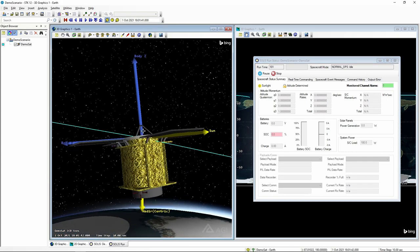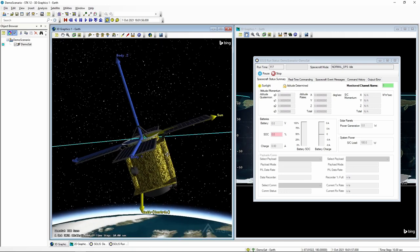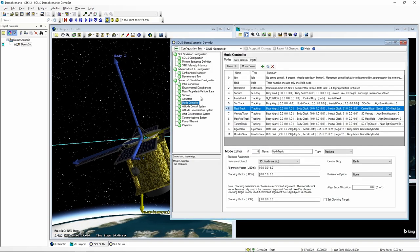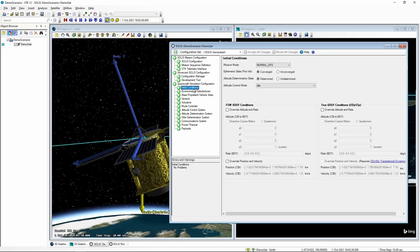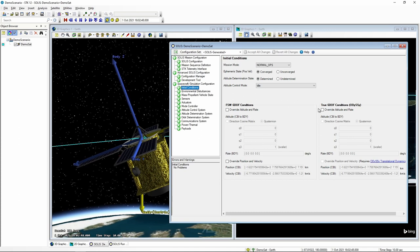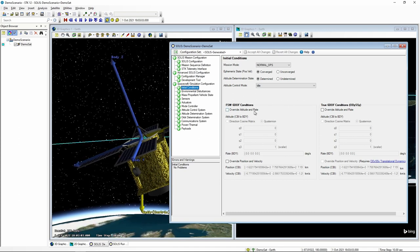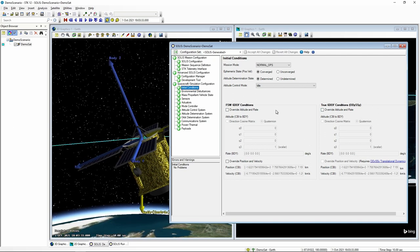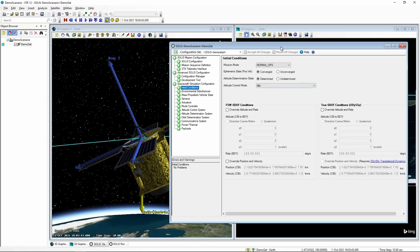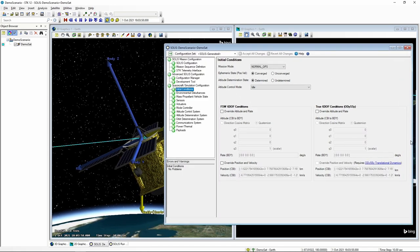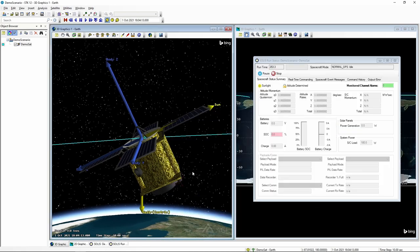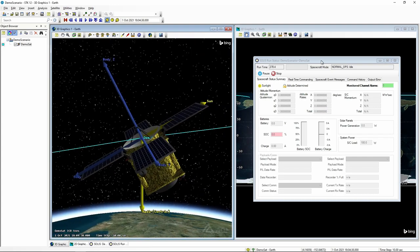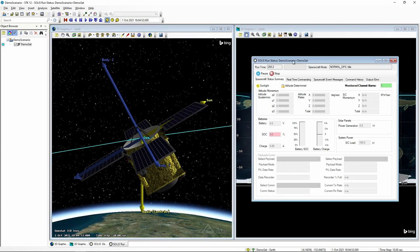We are now actually executing a simulation using the onboard dynamic simulation system in the MAX flight software running in the background to propagate attitude. Our spacecraft has flipped upside down — we did not change the initial state that STK was providing us. We could have gone back to the SOLUS page and specified flight software initial conditions as well as the true simulation Odyssey initial conditions and initial control modes, but we won't configure that in this video.